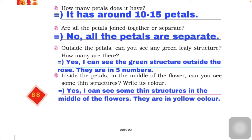The next question is: are all the petals joined together or separate? All the petals are separated from each other in both flowers — hibiscus and rose — both have separate petals.